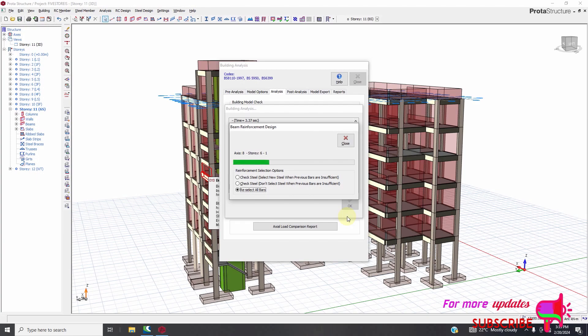I'm going to show you how we can quickly detail columns in my next video. So let's just focus on view, design and column design, and how to pass failing members.